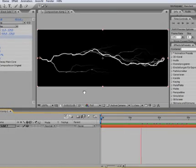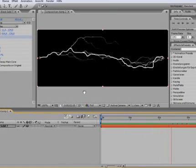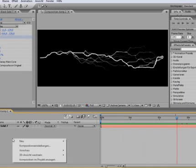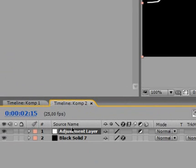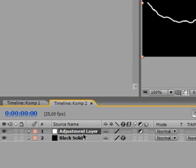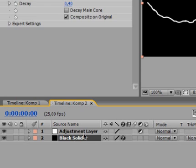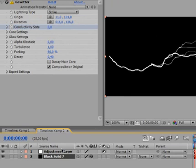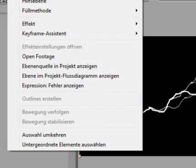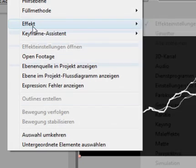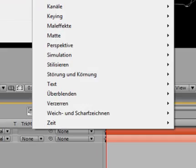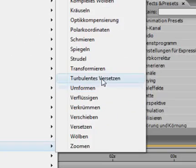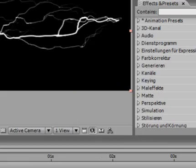That's pretty much it. Now we make a new adjustment layer. The reason we are applying these two effects on this adjustment layer and not on the black solid itself is if we want to add another lightning we would have to add the effects again and that takes more rendering time. So we'll just add Effect, Distortion, Turbulent Displace.